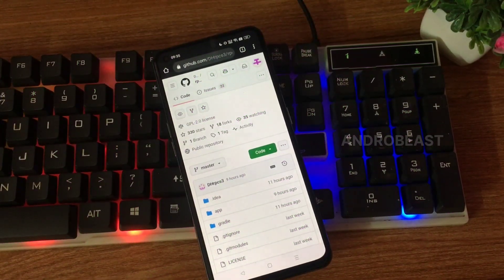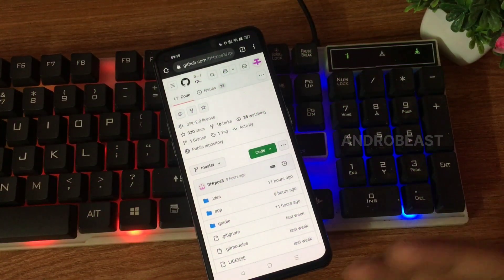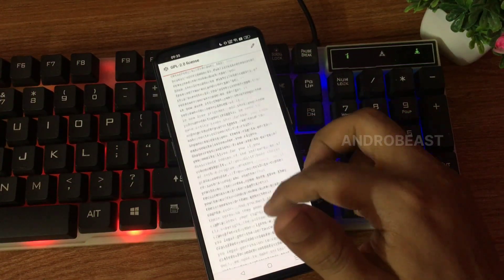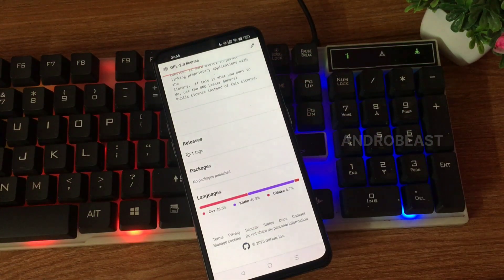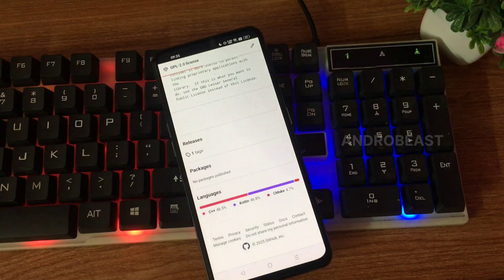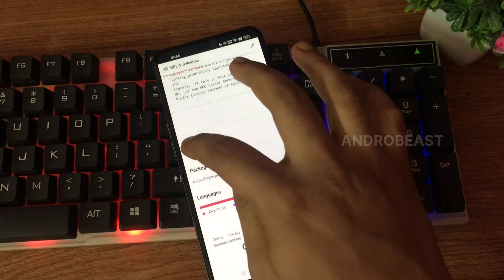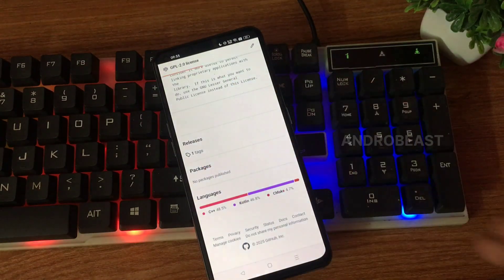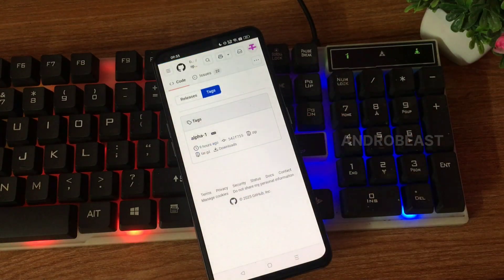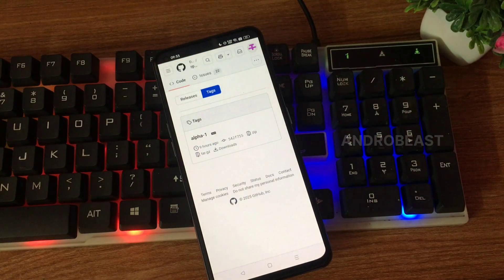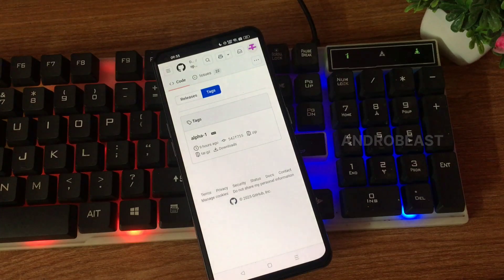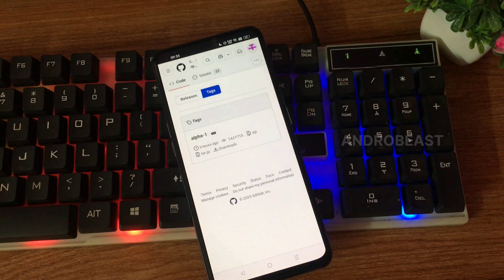Finally the day is here guys. As you can see, RPCS3 Android build is finally out on GitHub. Yes, finally, as you can see in the release section, we just got to see alpha build one of RPCS3 Android and it is the official